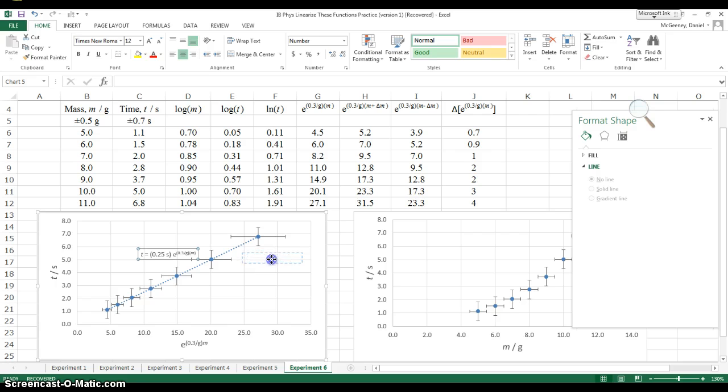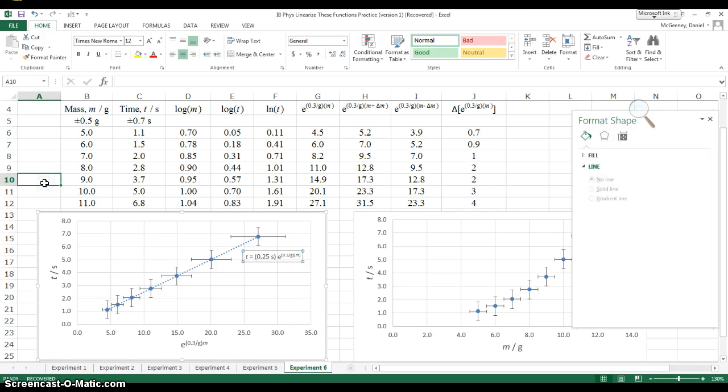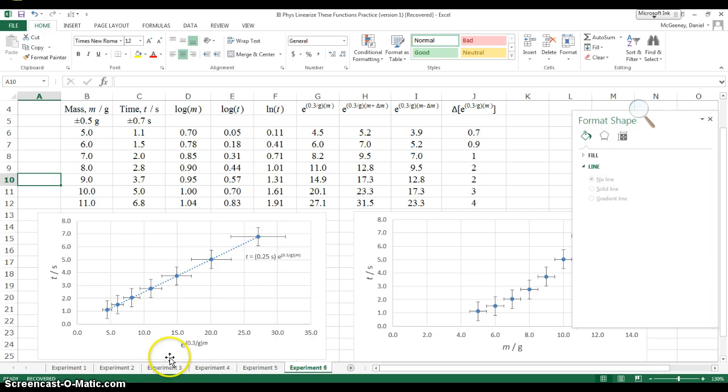Move this around. And that, my friends, is how you propagate uncertainty through an exponential function.